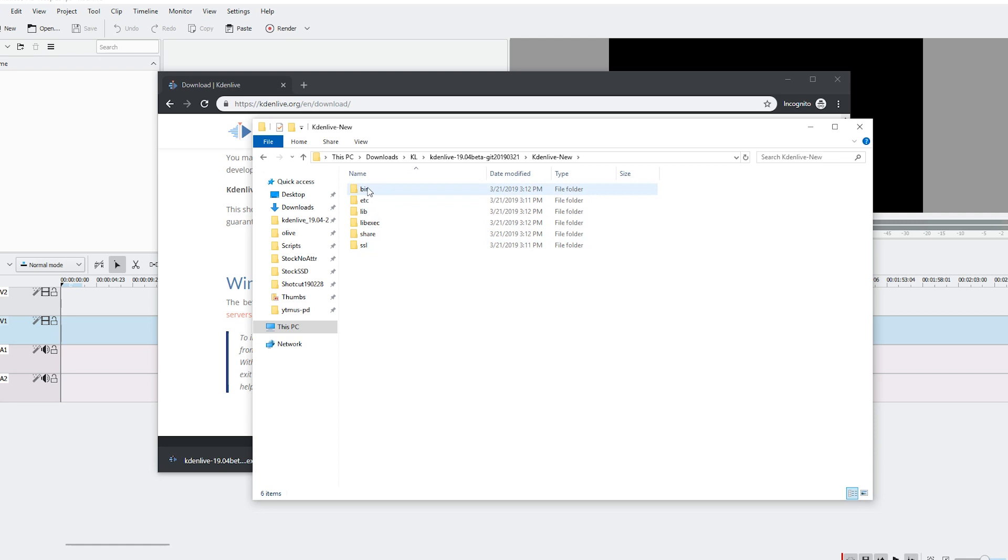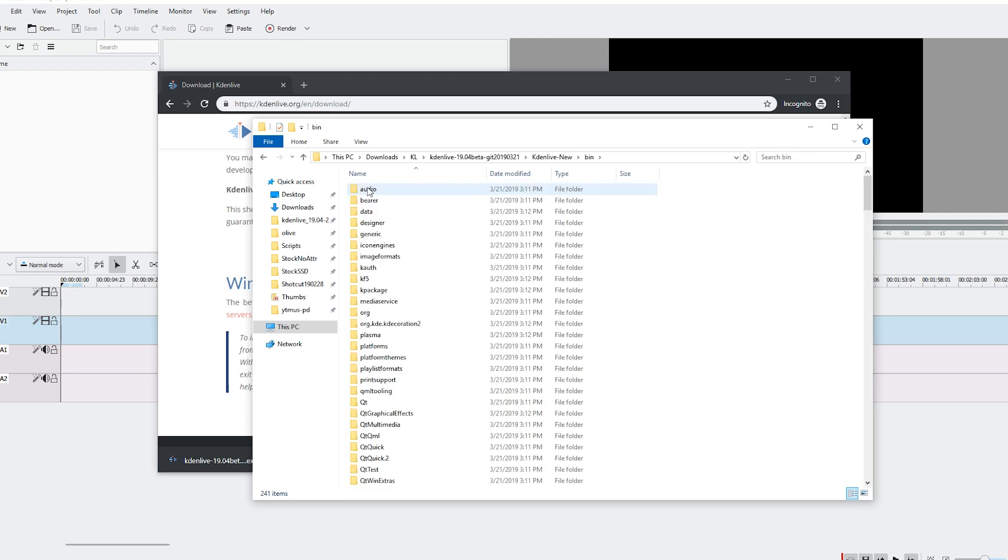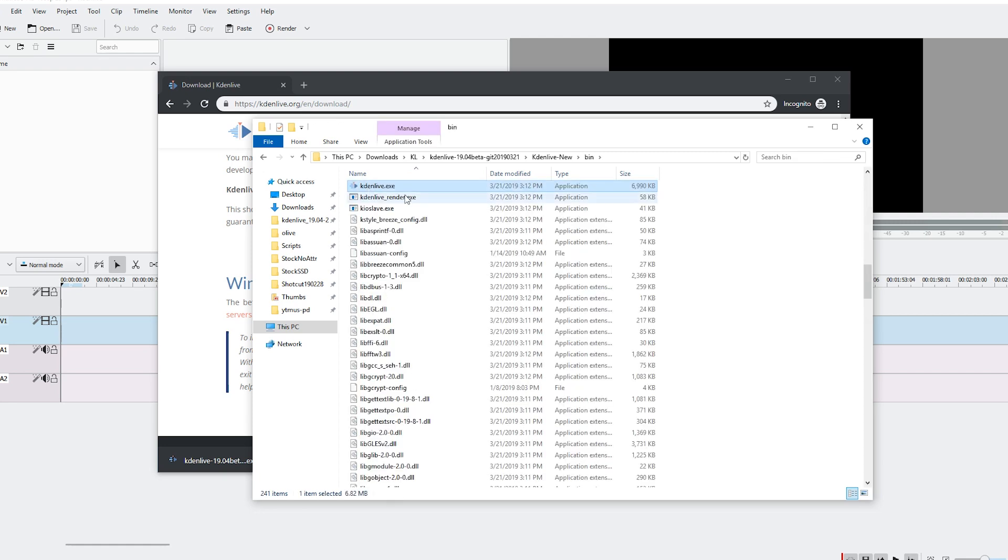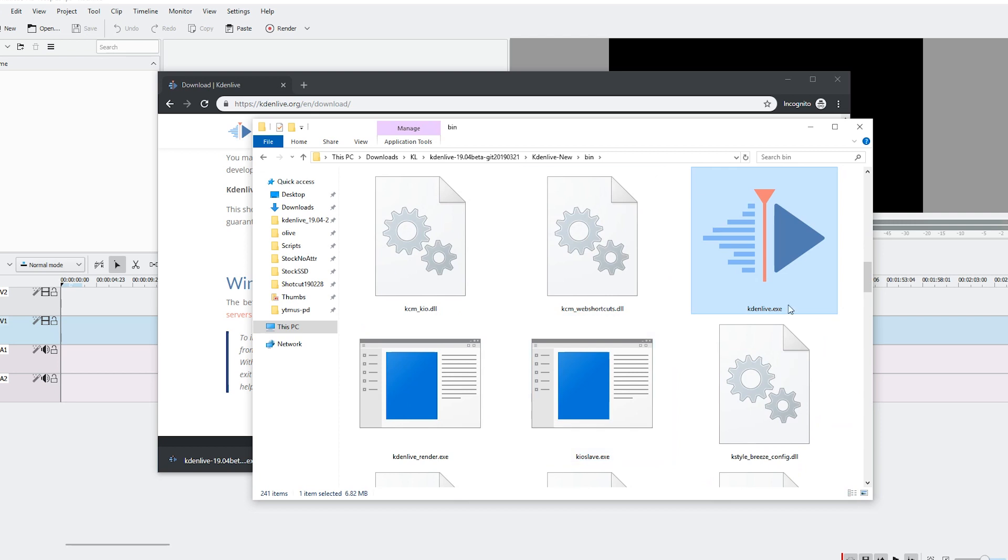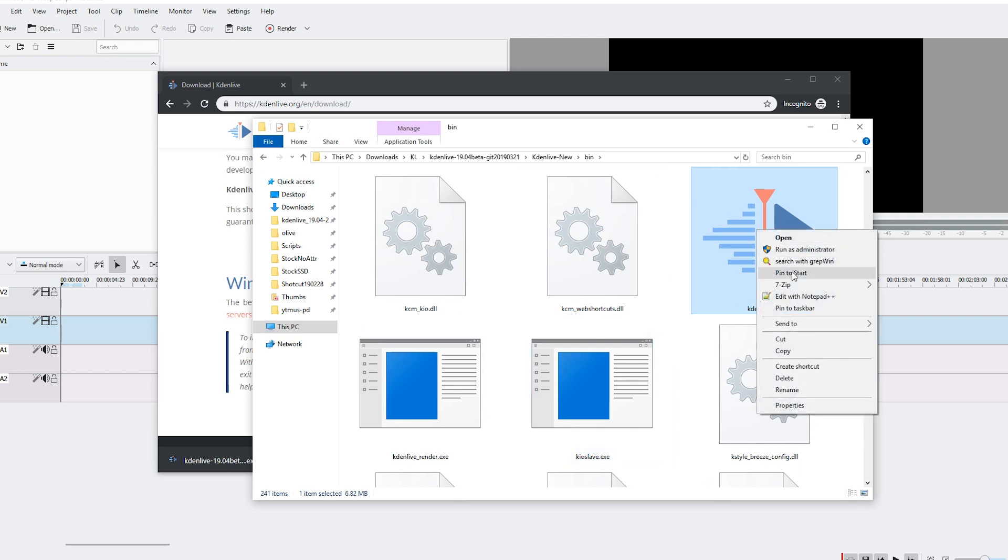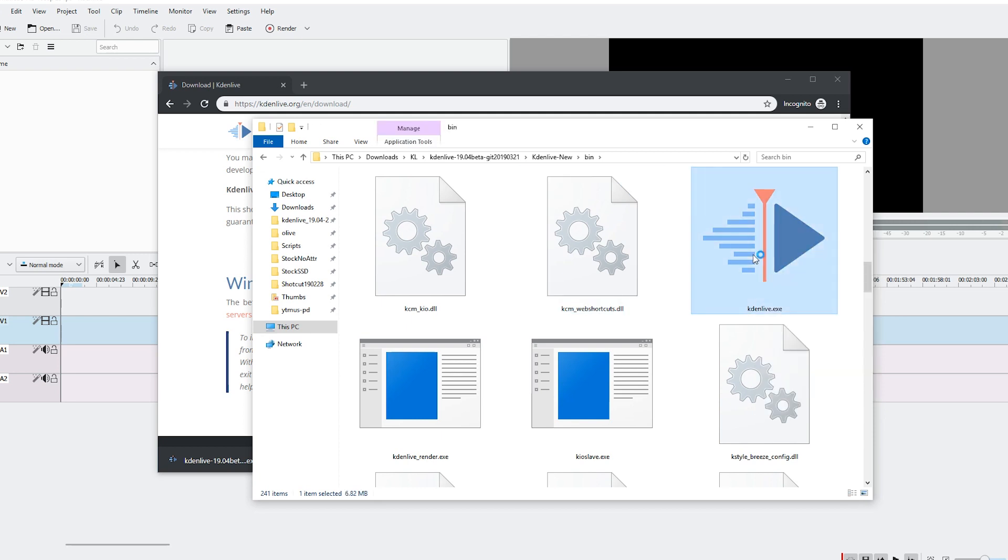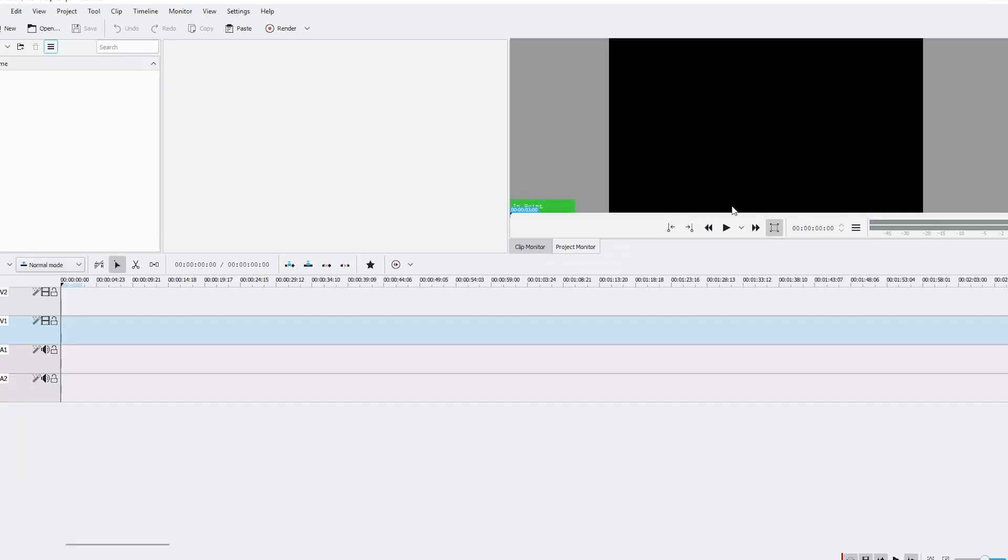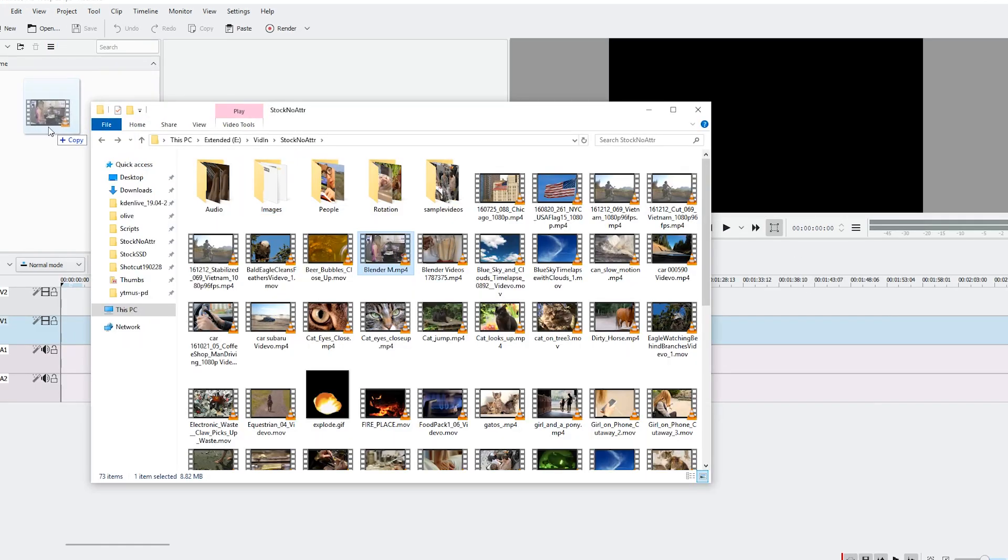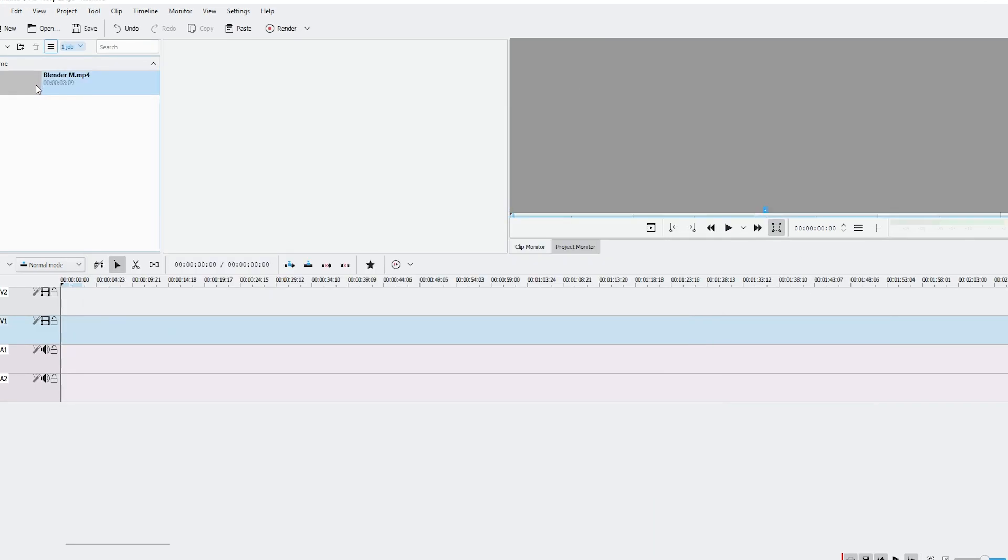And then you can go to bin, find the Kdenlive file, it's the one with a nice icon, and you can right-click and pin to start or pin to taskbar for example. But in any case we can now finally run Kdenlive just from here and simply start editing videos.